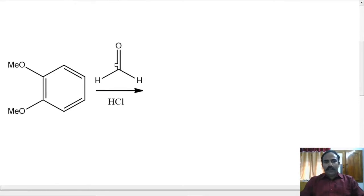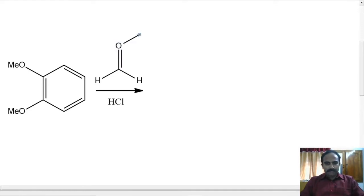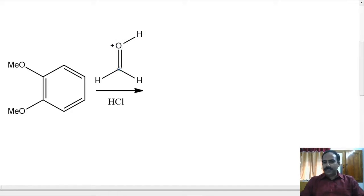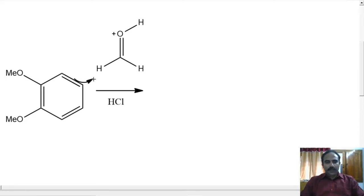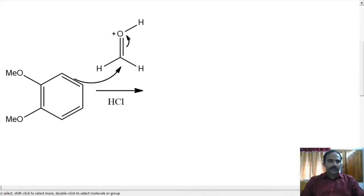Our starting material is veratrole. In presence of HCl, this formaldehyde will get protonated, giving the system a positive charge. This positive charge on oxygen makes this carbonyl carbon even more susceptible to attack. So electrophilic aromatic substitution will happen. This pi bond breaks and forms a new bond with the carbonyl carbon atom while the old bond breaks.